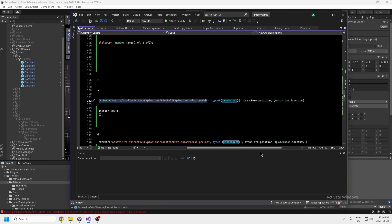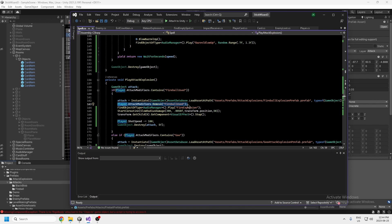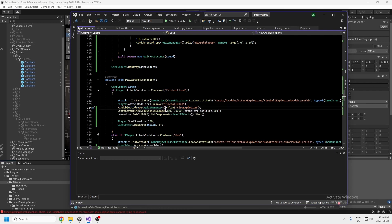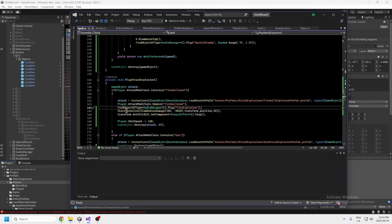This just instantiates that prefab and since it's an explosion it doesn't need any movement or velocity — it just stays in the same spot. Then it removes the attack modifier so the next time something blows up it won't blow up as a fireball. Then it plays a fireball explosion sound. The audio manager I copy-pasted from Brackeys' video — just search 'Brackeys audio manager.' The fire explosion sound came from Pixabay, which has hundreds of free sound effects.